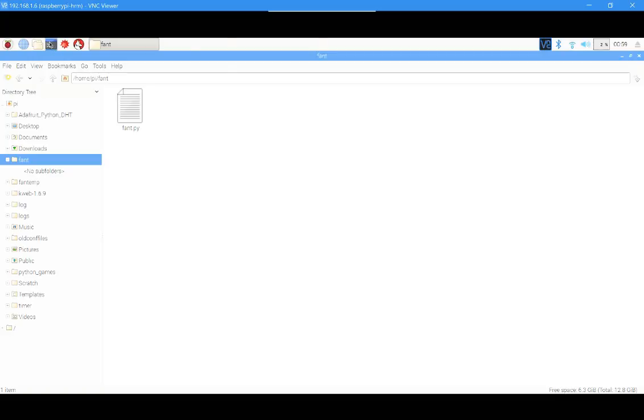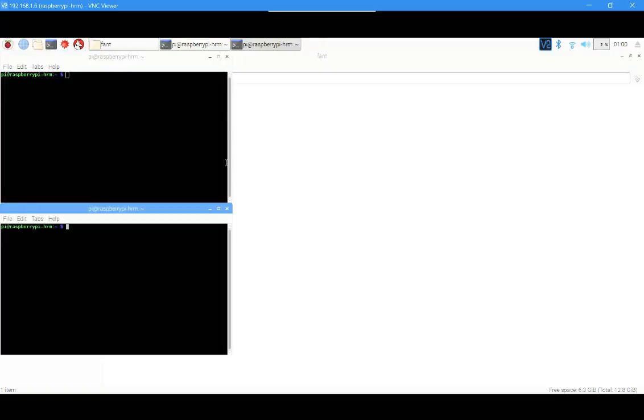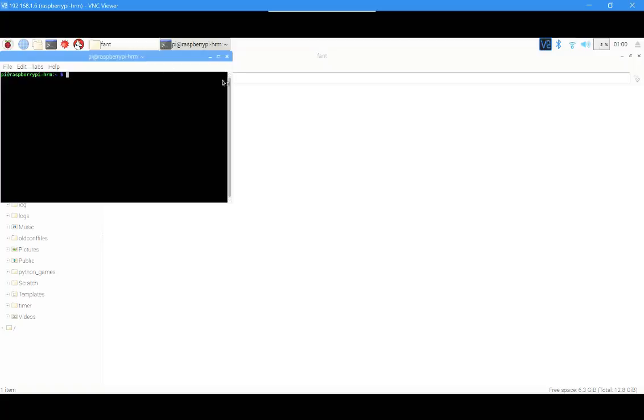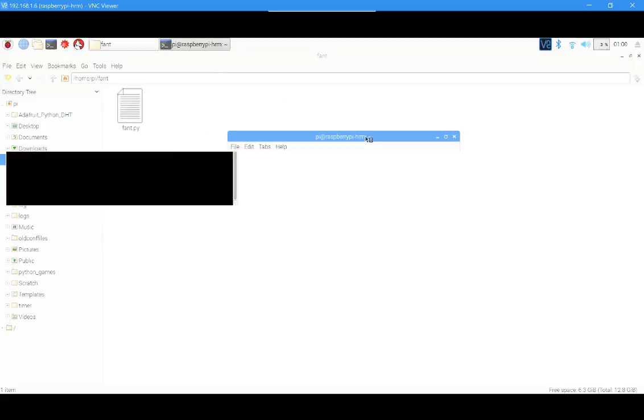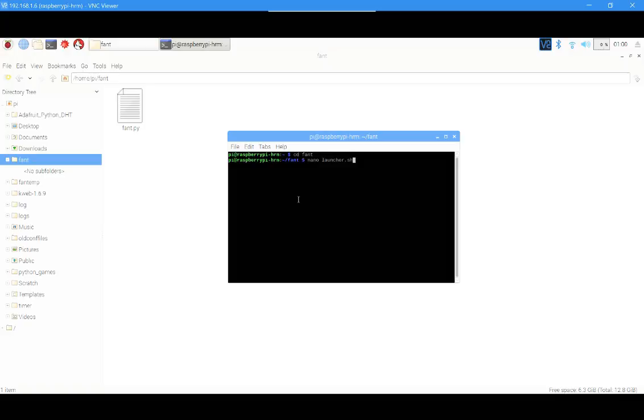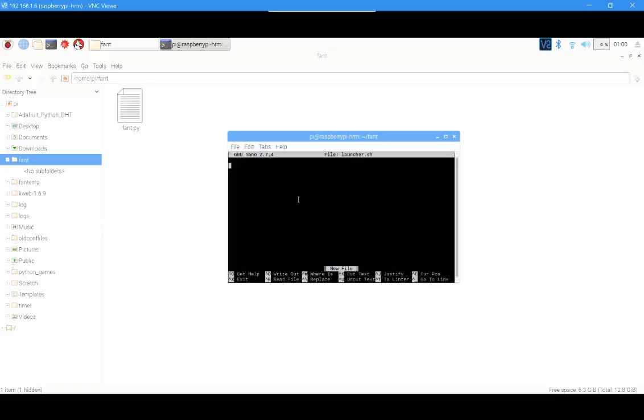Open terminal. I opened two terminals by mistake. Now write cd Fan-T, or whatever your project is. I'm not going to repeat this again. Then write nano launcher.sh and you'll see a window like this.